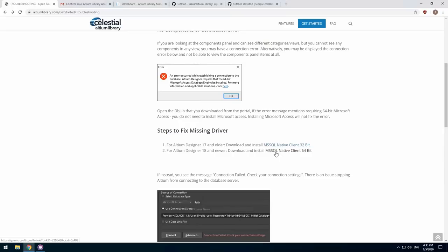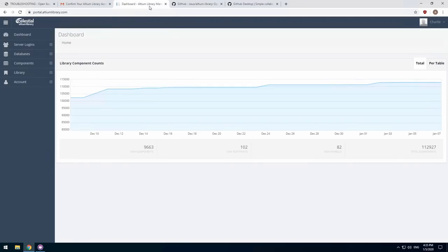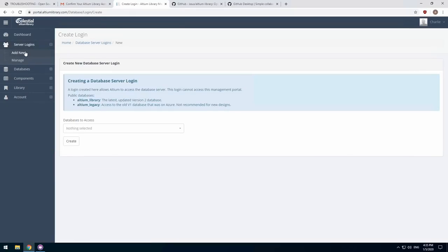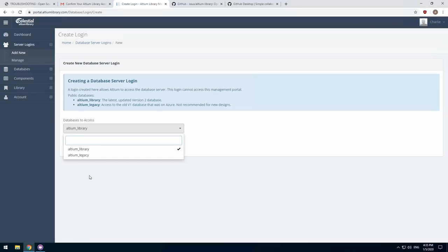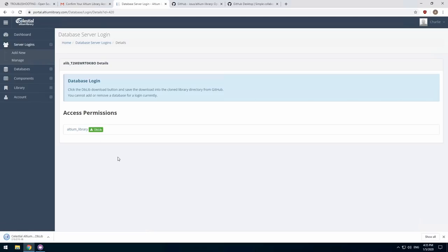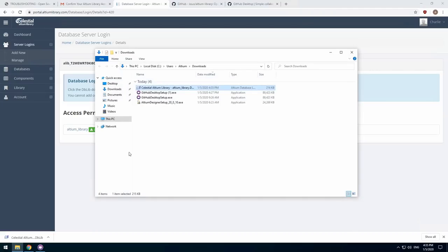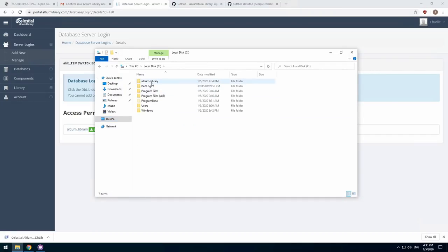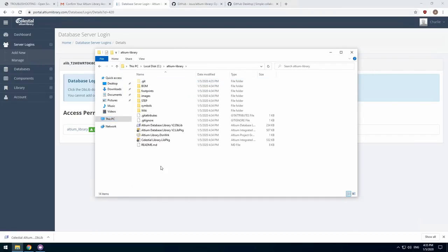While the library is cloning, you can head back to the management portal to create a user login. Go to Server Logins then Add New. Select the Altium Library database as Altium Legacy is only useful to people who have been using the library for years and have old projects based on version 1 of the database. This will automatically generate a username and password for you. Click the dblib button to download your personalized database library files. You will need to move this file into the same folder you cloned the database to.